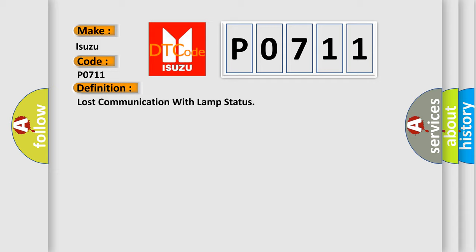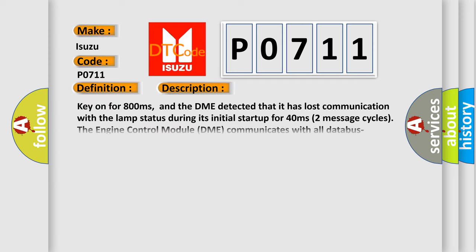And now this is a short description of this DTC code. Key on for 800 milliseconds, and the DME detected that it has lost communication with the lamp status during its initial start up for 40 milliseconds, two message cycles. The engine control module DME communicates with all data bus capable control modules via a CAN data bus.